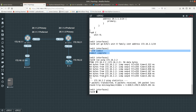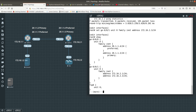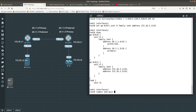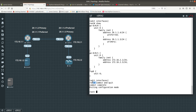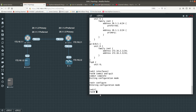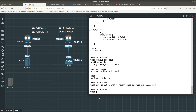Another thing you can do — let's set another IP address, say 172.16.2.3, and do a show to see we now have two addresses. Now let's try commit and quit. This commits the configuration and if there are no errors and the commit succeeds, it exits configuration mode automatically. You can see it took you right out of configuration mode.